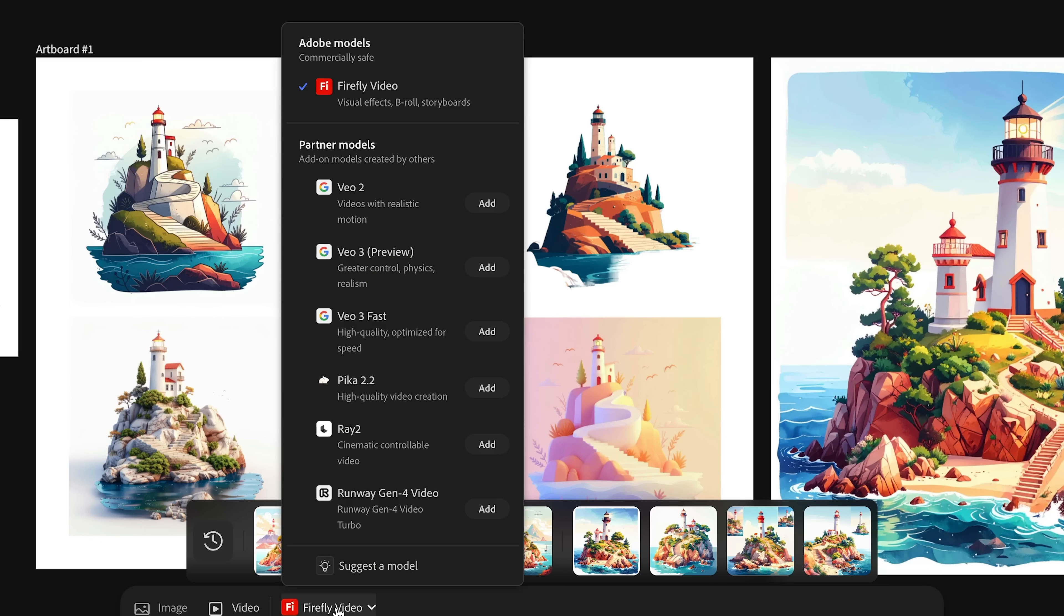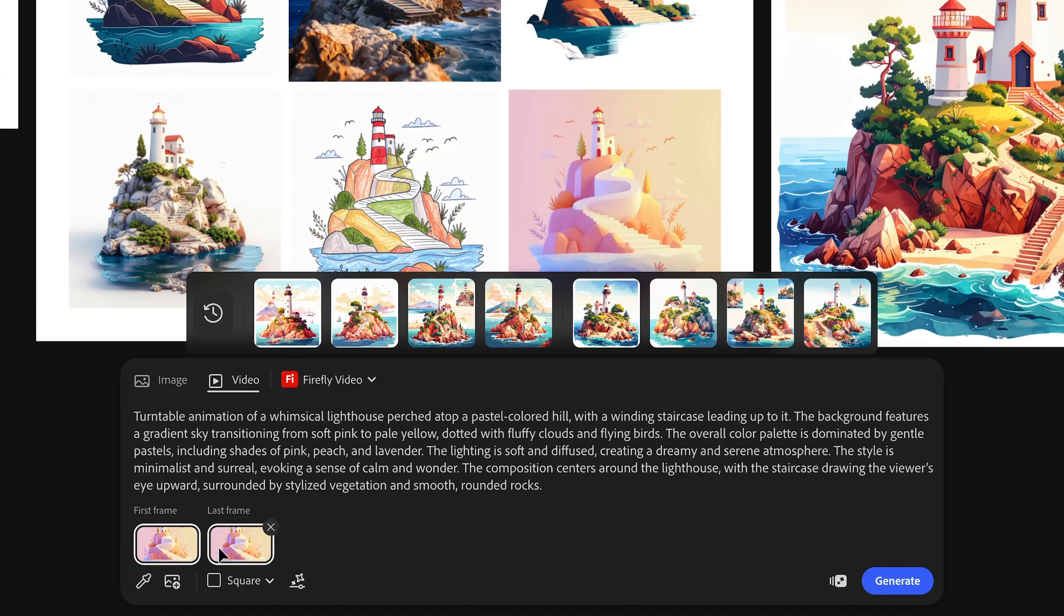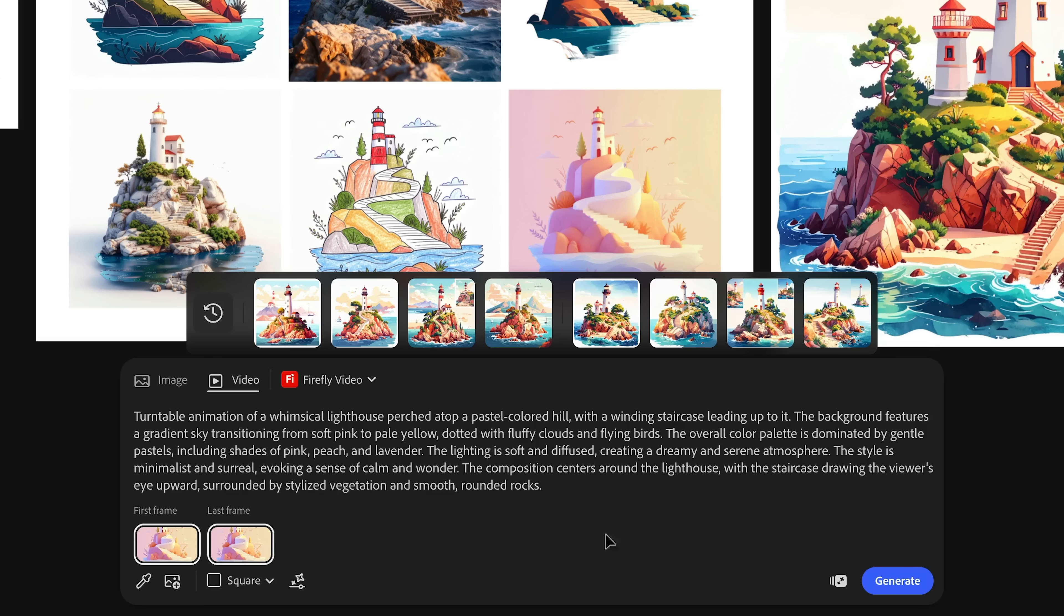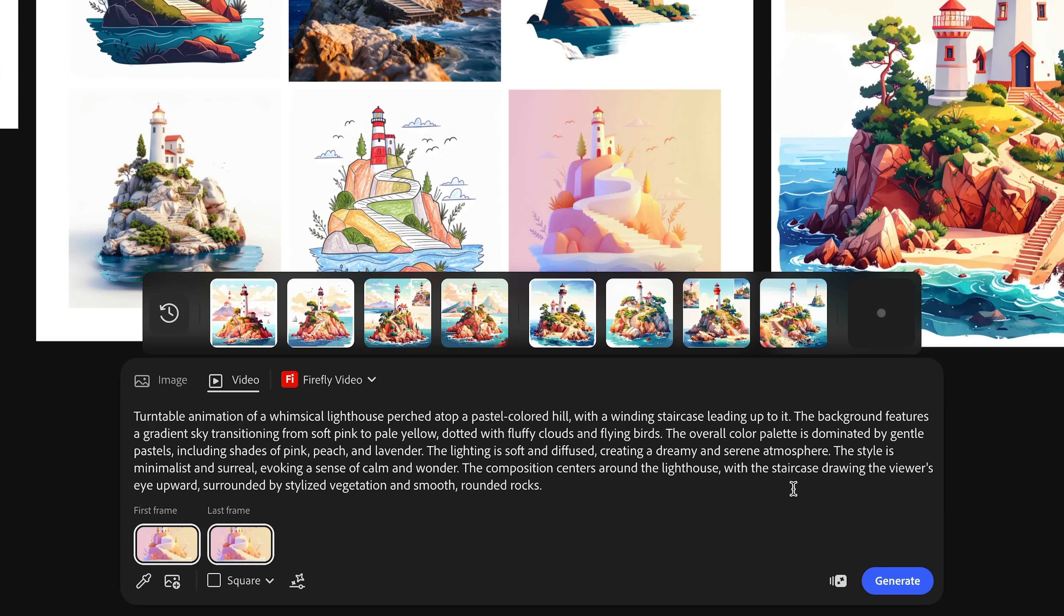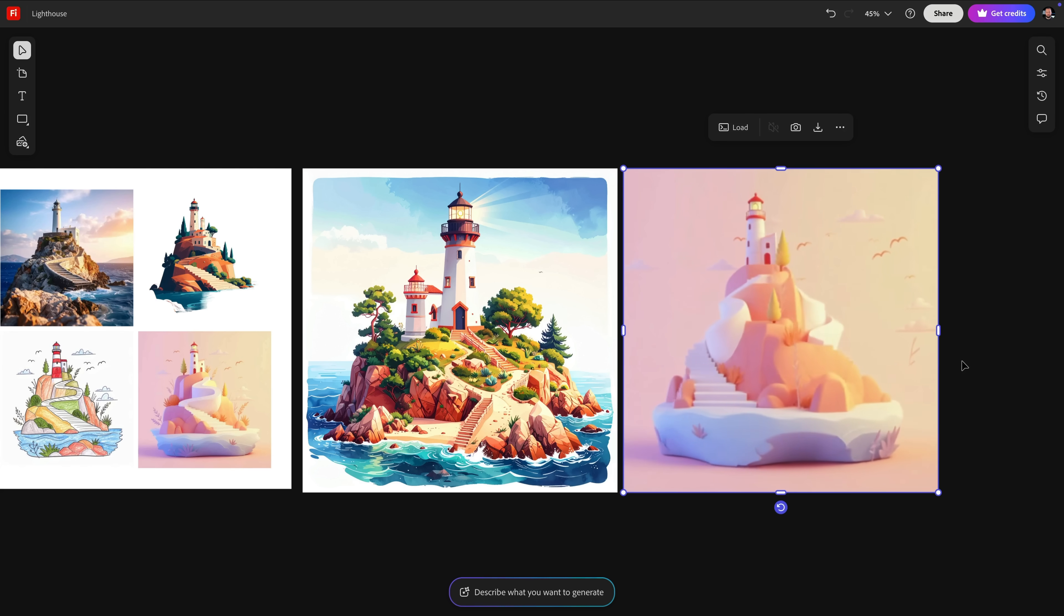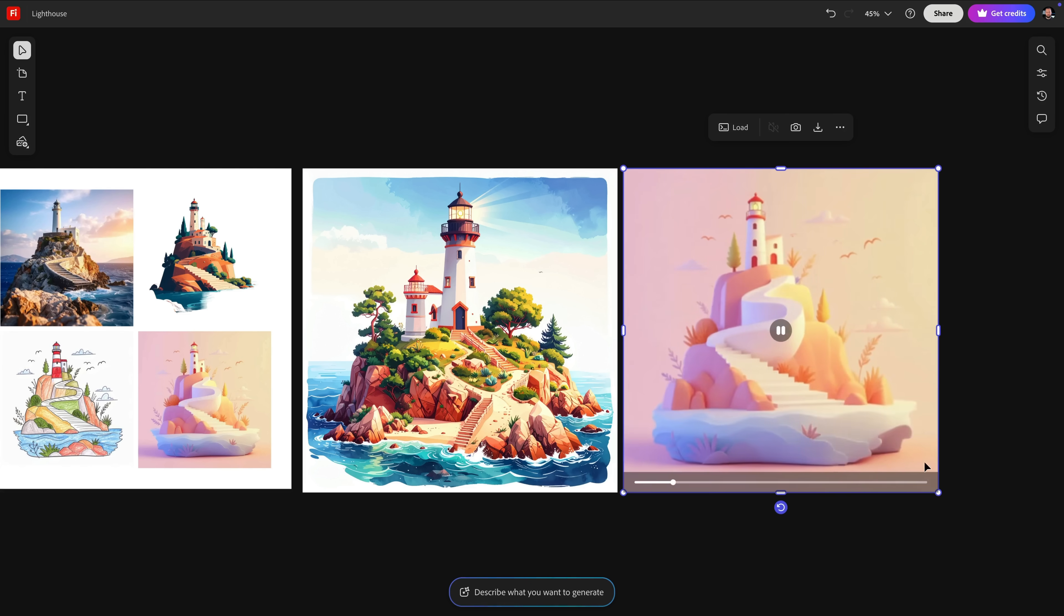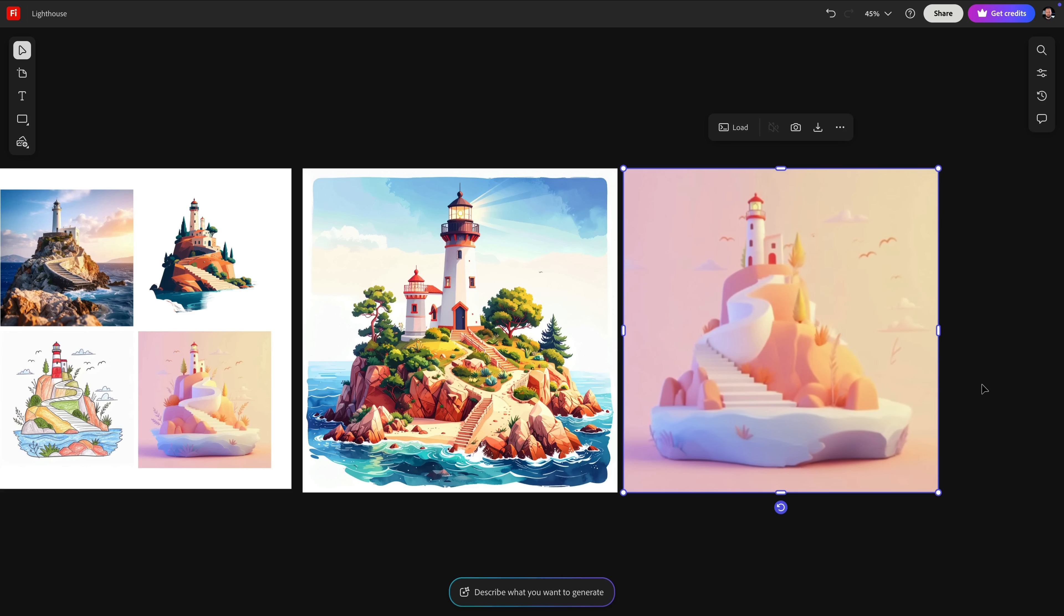Why don't we turn one of these images into an animation by using the Firefly video model. I'm going to use this generated image for both first and last frames to generate a looping turntable video. How awesome is that? I love how quickly I got to all of this from a single rough sketch.